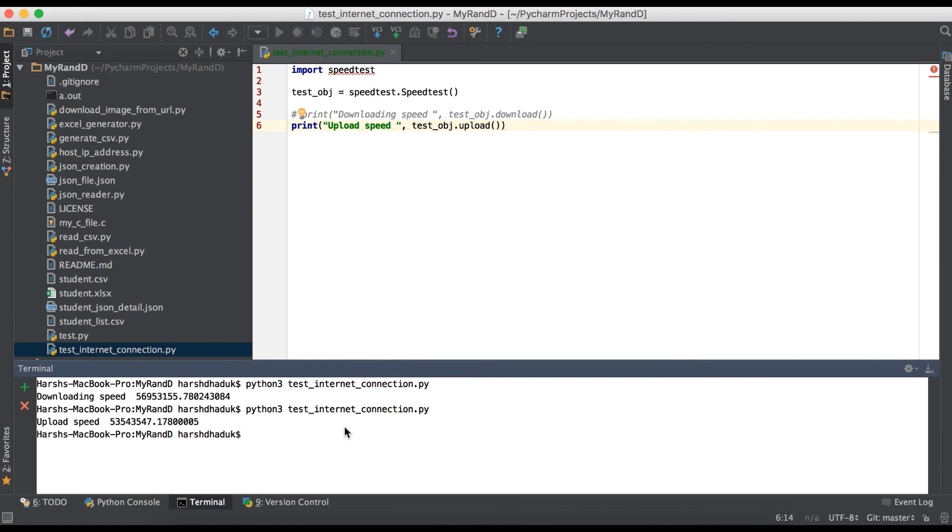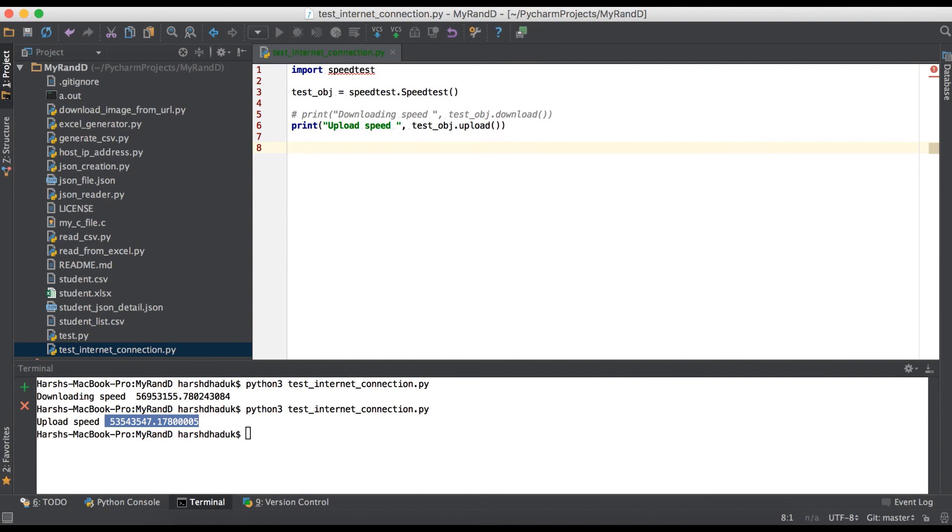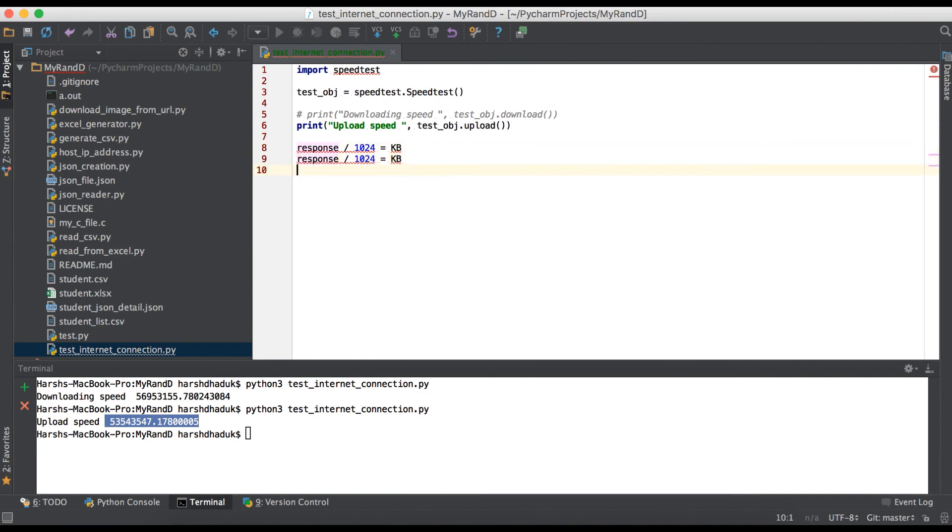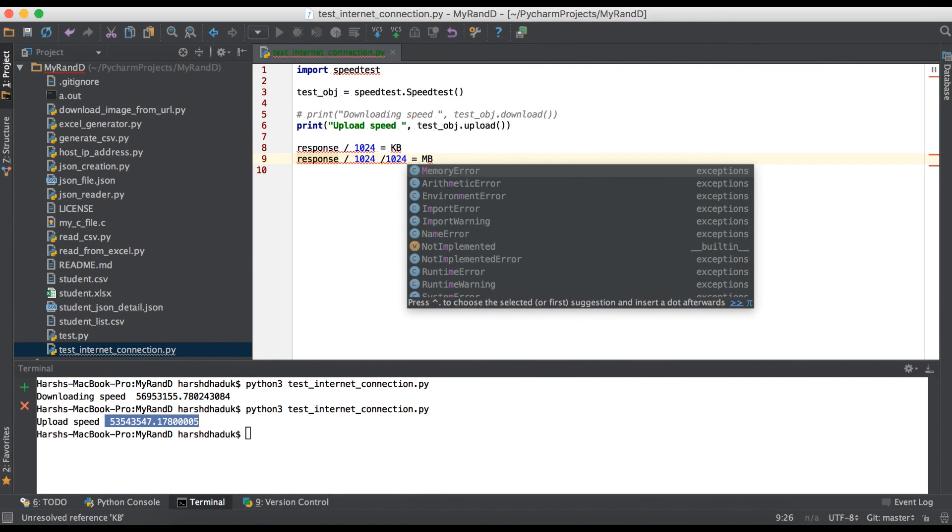You can see here upload speed response is in bytes. You can convert into KB as well as MB. To convert, you can use: response / 1024 = KB. If you divide again by 1024, it becomes MB.